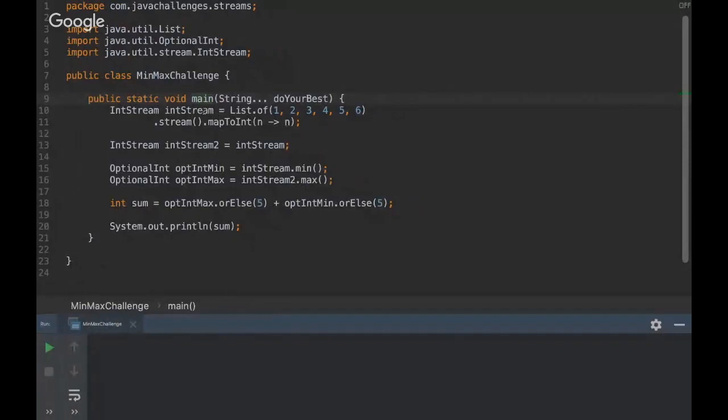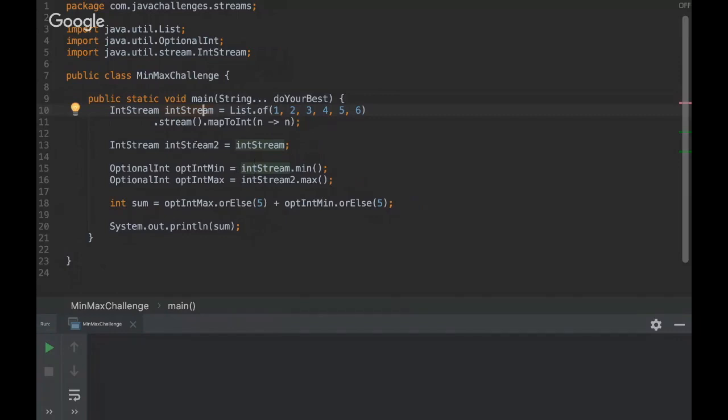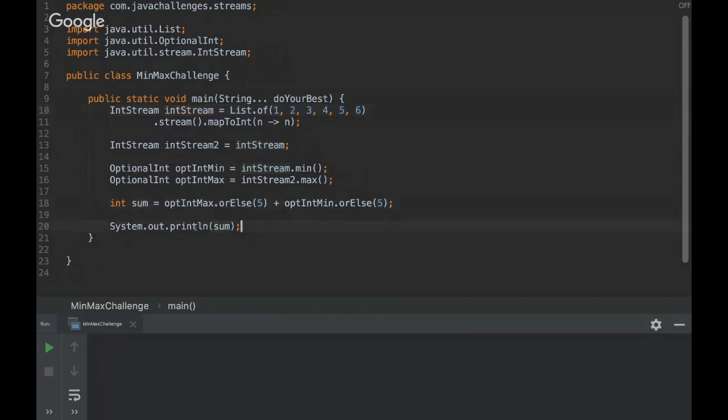This challenge is about streams. Basically we are creating a stream here, an IntStream, creating another one here, and then we are getting the mean and the max and summing them, adding one to the other. And then I want to know what's the output.